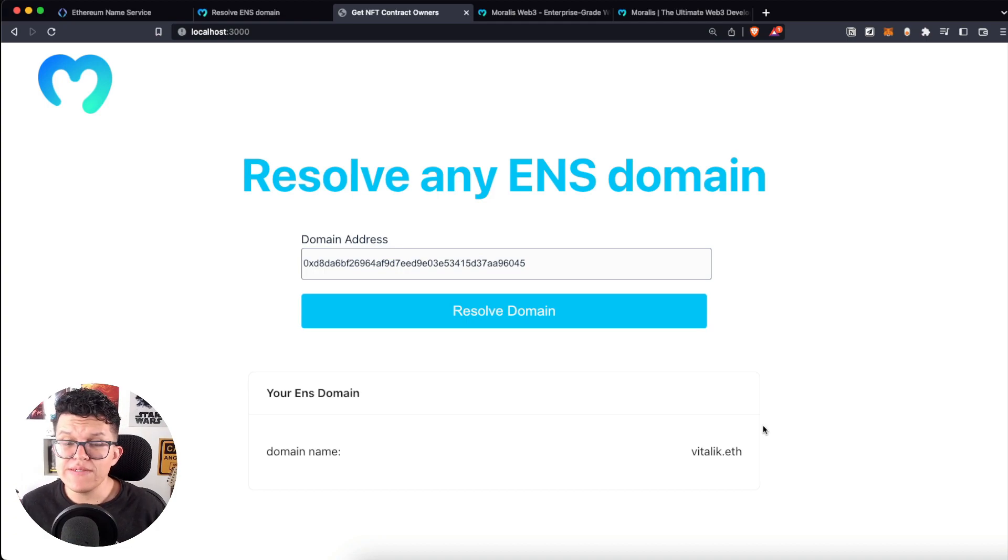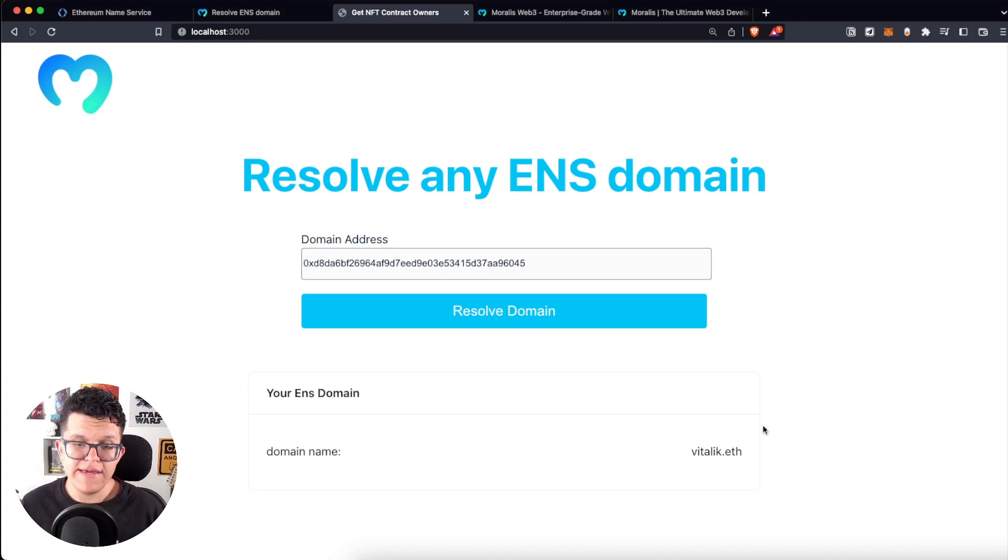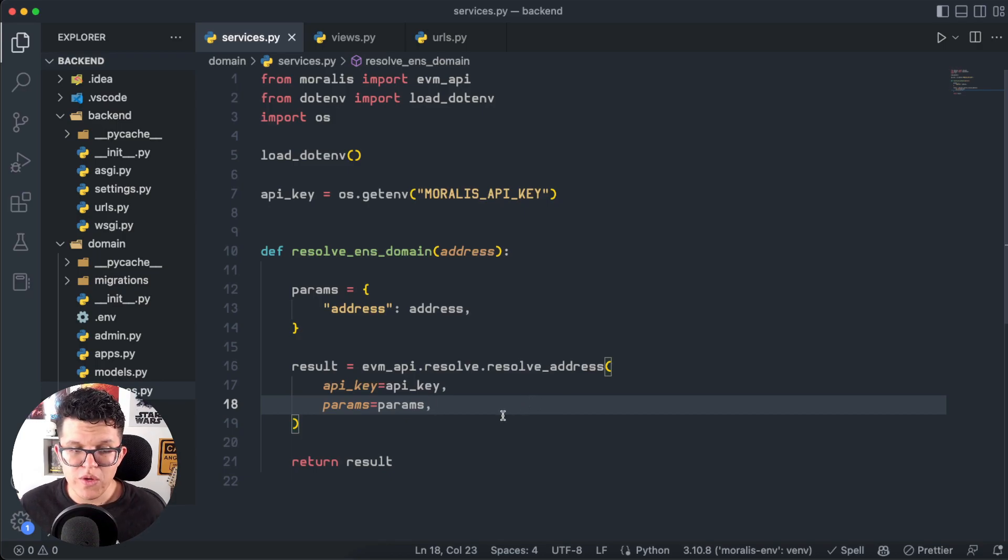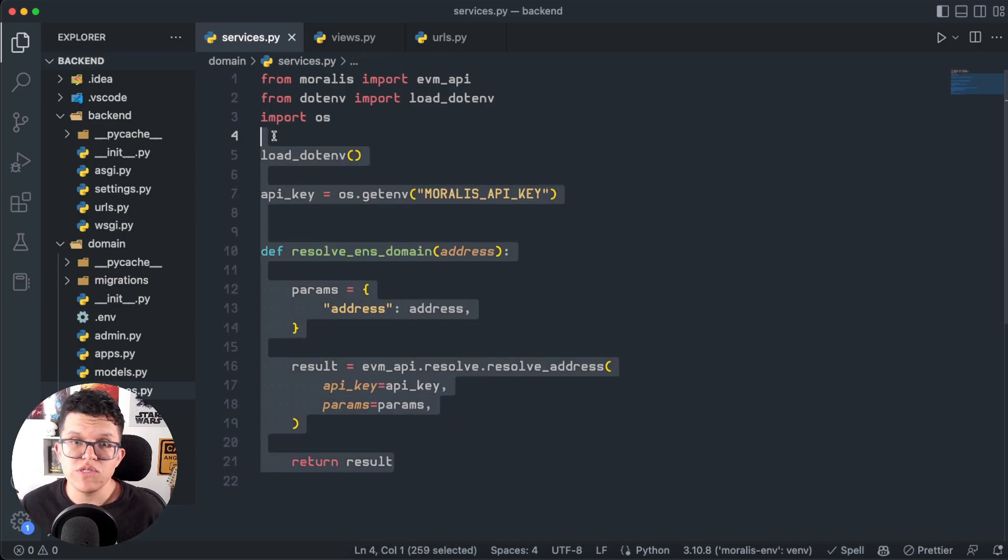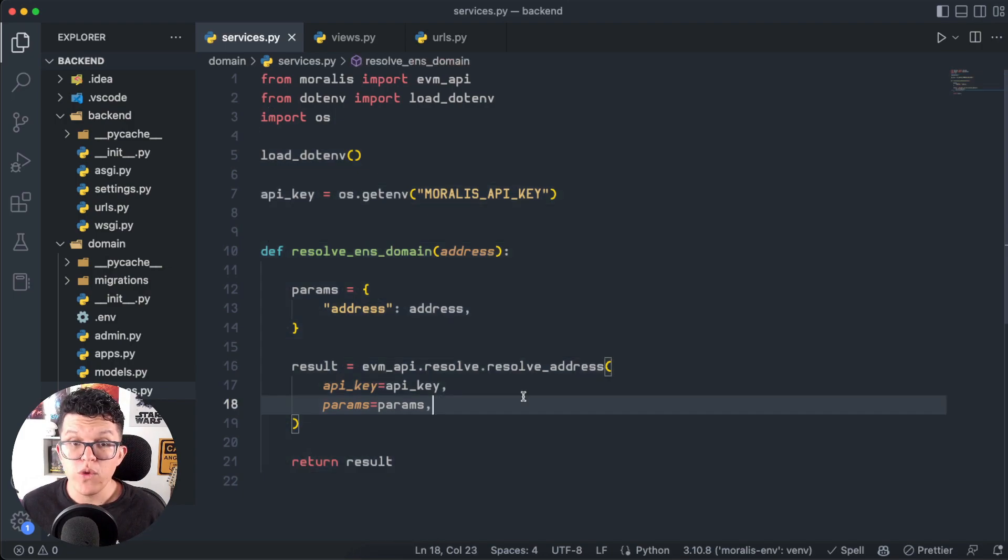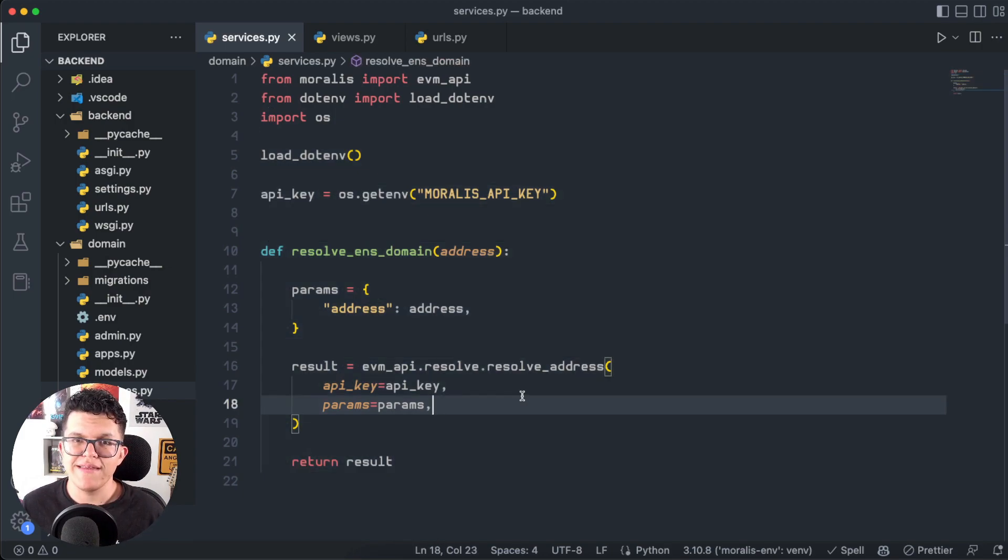As you can see, this process was really, really easy. And at the end of the day, the only thing you need to accomplish this is this simple script you can use in any context you want with almost no effort. How cool is that?